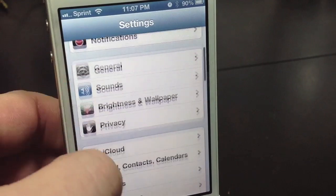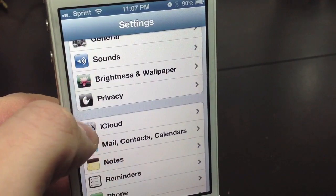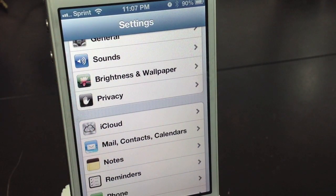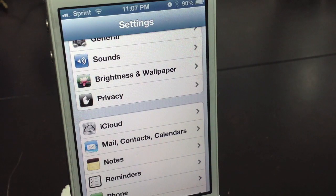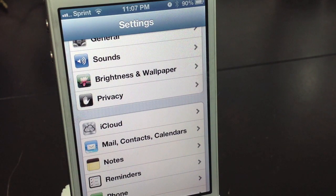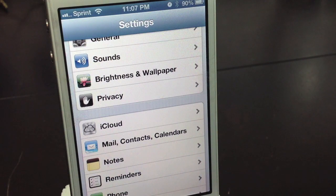Next you'll need to scroll down to iCloud. Go into iCloud and back up your device that way. Also, if you want to, you can also back it up via iTunes, but I recommend iCloud.